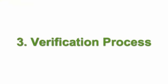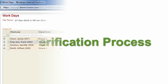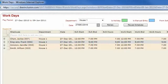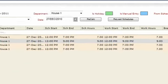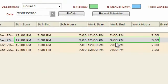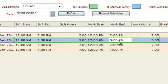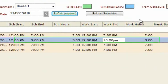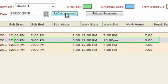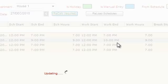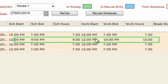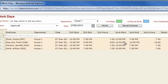Then it allows you to compare the employees' actual hours to the scheduled shift in the verification part of the program, and the system makes all the calculations for you.